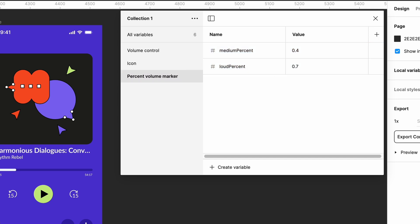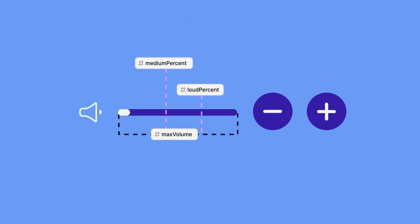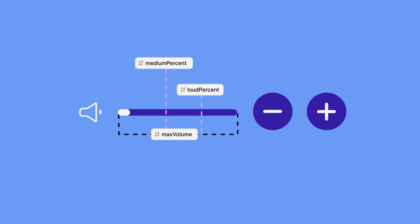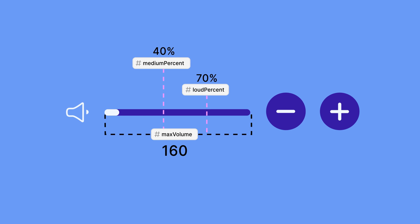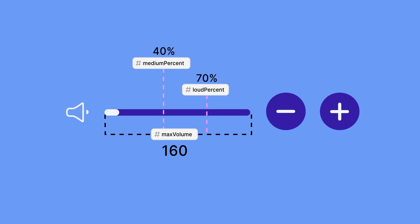You might be wondering, why are we using a decimal? Well, this is an easy way to use a percentage of the toolbar width as our trigger value instead of an exact pixel amount. If we ever decide to change the width of the bar, the percent value will stay the same without needing any extra adjustments.